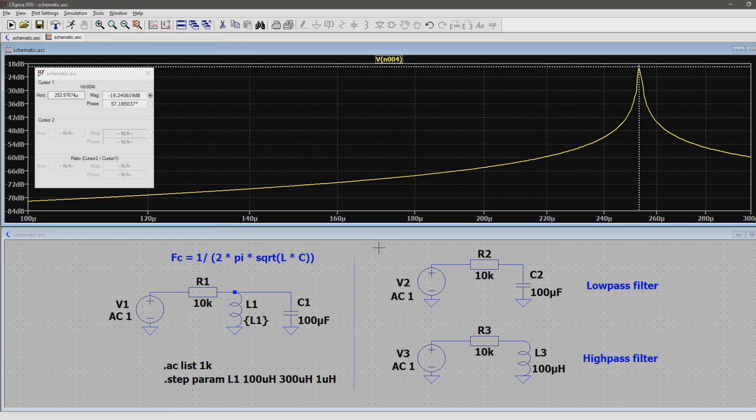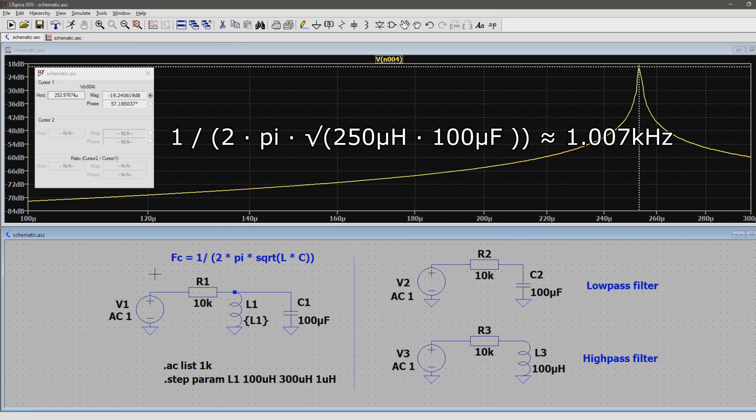This means that with an LC tank of 100 µF and 250 µH the center frequency is 1 kHz. Let's prove it by putting these values in the formula. So 1 over 2 pi times the square root of 250 µH times 100 µF equals roughly 1 kHz.